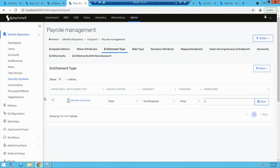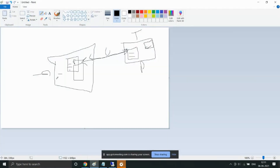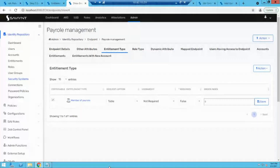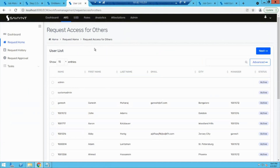After doing this, we have to give users the flexibility to request access from Savient to the end application. The user will go to the ARS tab, look for this access, and request the entitlement. After provisioning, the account will get provisioned. The user will come to ARS, request access for himself or others, and after running the request and going through approval, the request will be pending.